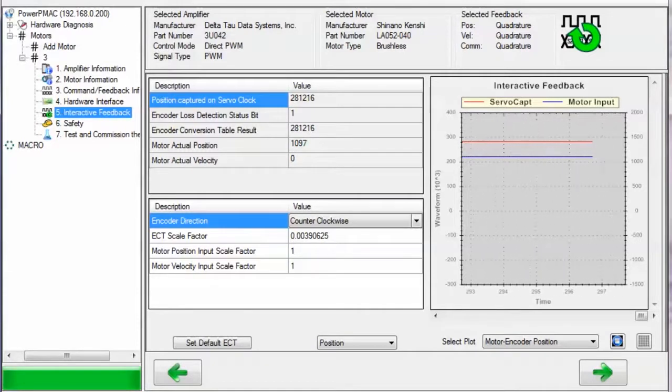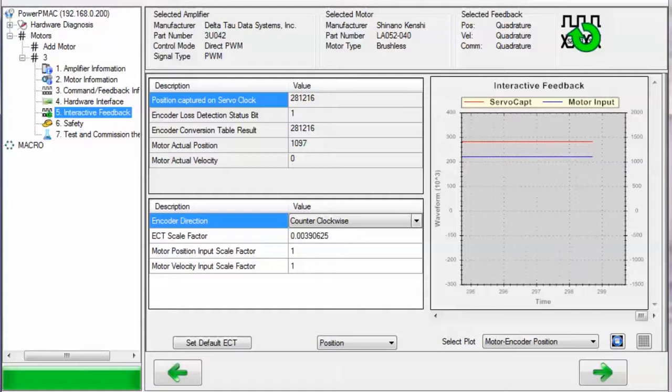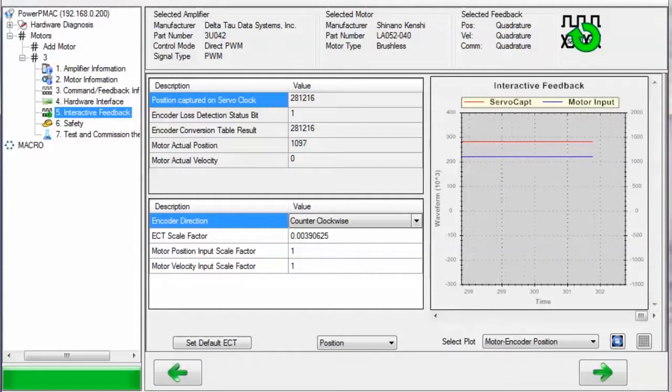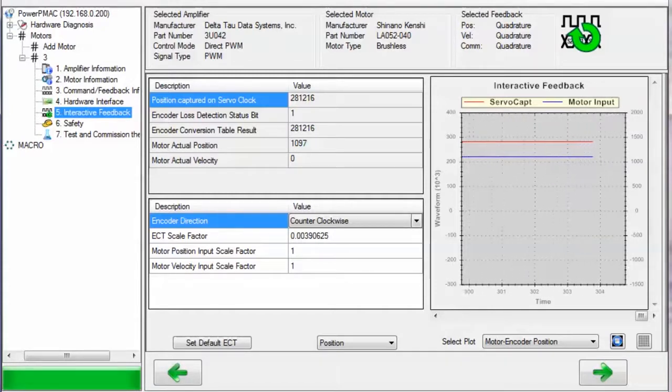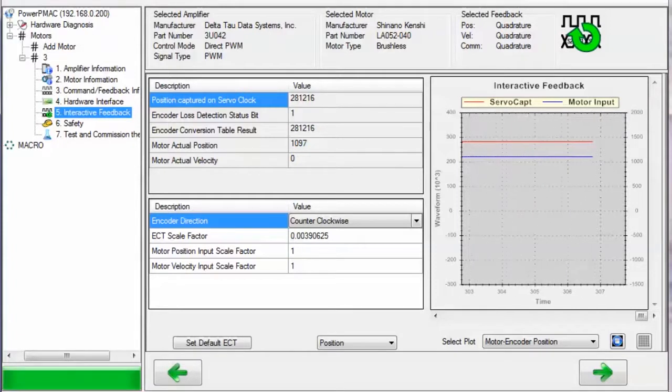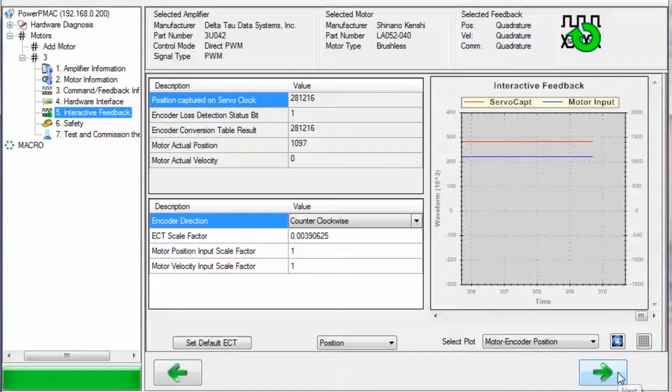If you have an absolute encoder, there will be fields here for configuring the source of the absolute position, its format, and other settings related to the specific encoder type you have. If you are happy with these settings, click on the next arrow.